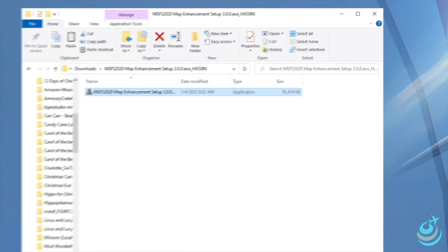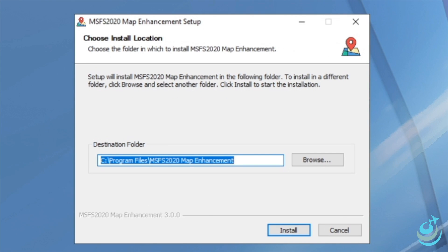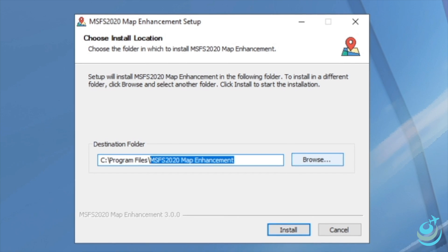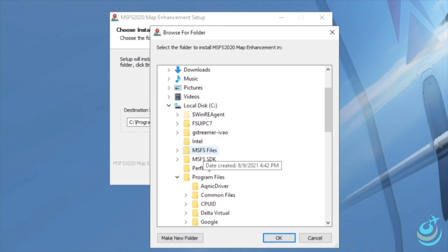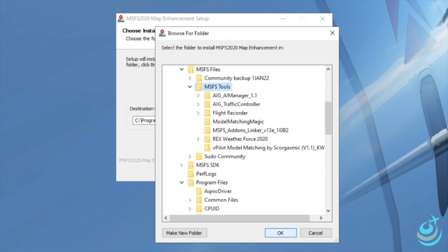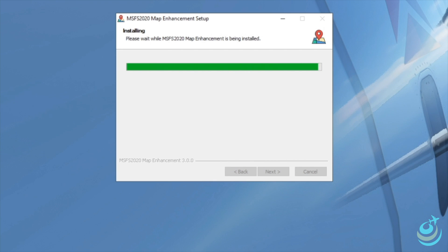Once extraction is done, open the folder and inside you'll find the install file for the MSFS 2020 Map Enhancement. Double-click the setup file and it'll ask you to choose a destination folder. I have all my 2020 add-ons in a particular location on my C drive under MSFS Files and then MSFS Tools. The reason I do that is because I've got a pseudo community folder I use with the add-on linker — another great tool.